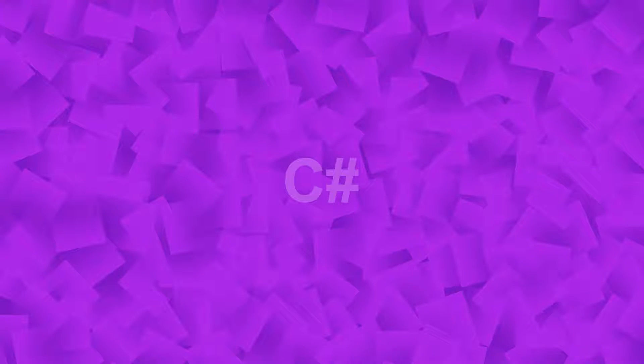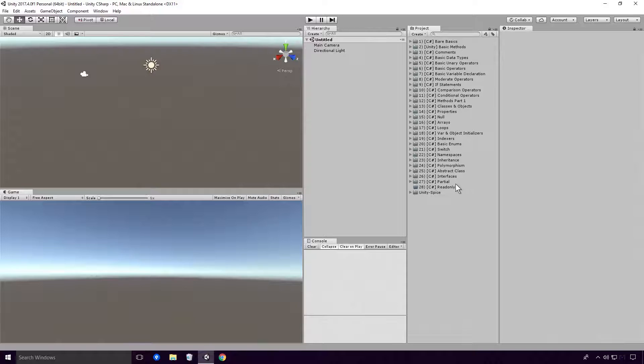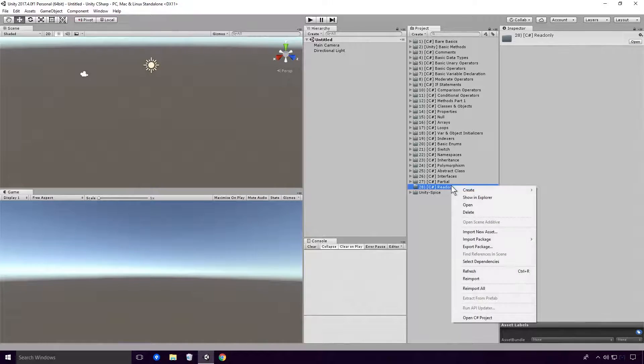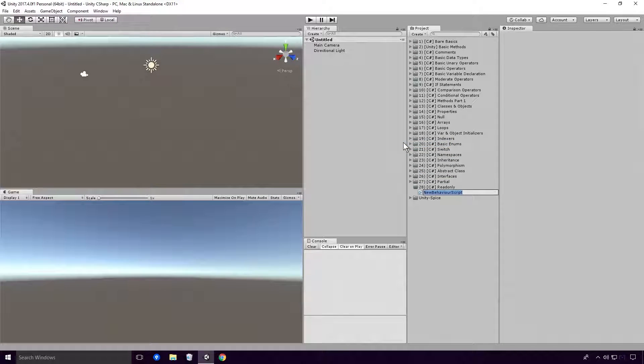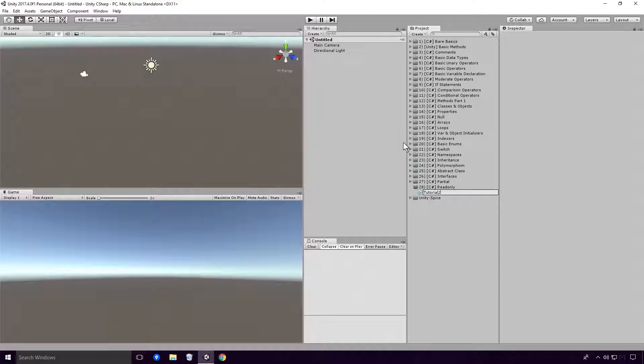Ok, so the readonly keyword seems pretty simple, so let's have a look at an example of it in action. Open up Unity and create a basic C# script. As always, make sure you give your script a different name than any other class in your project.